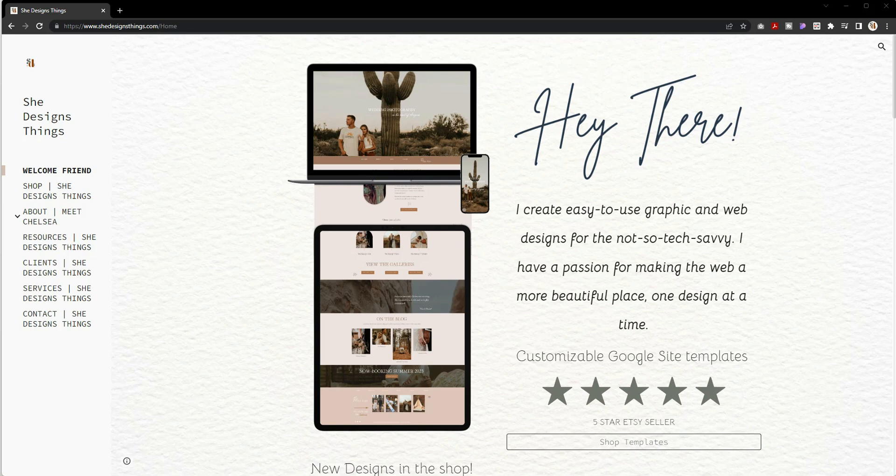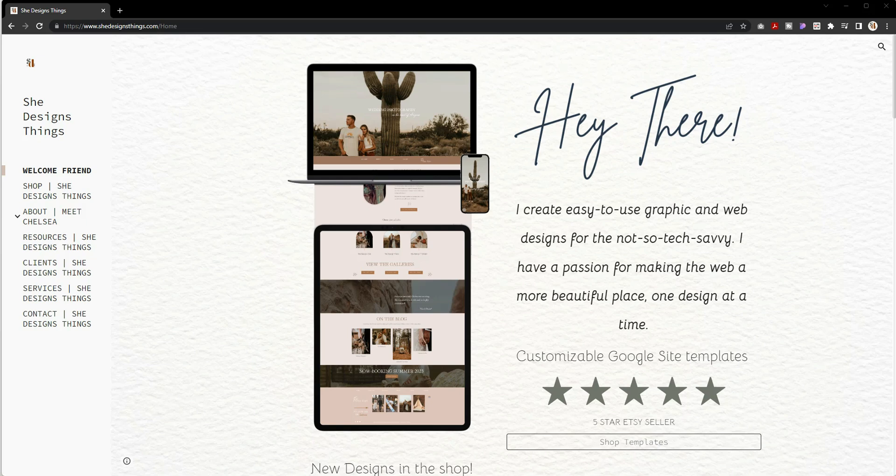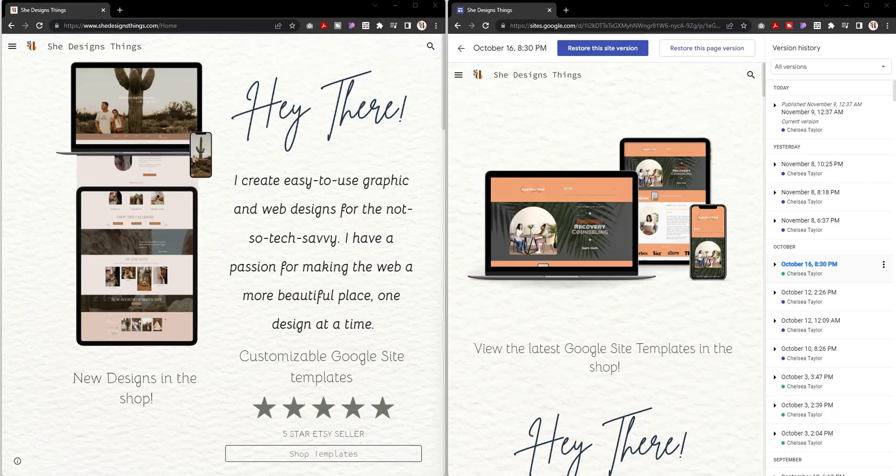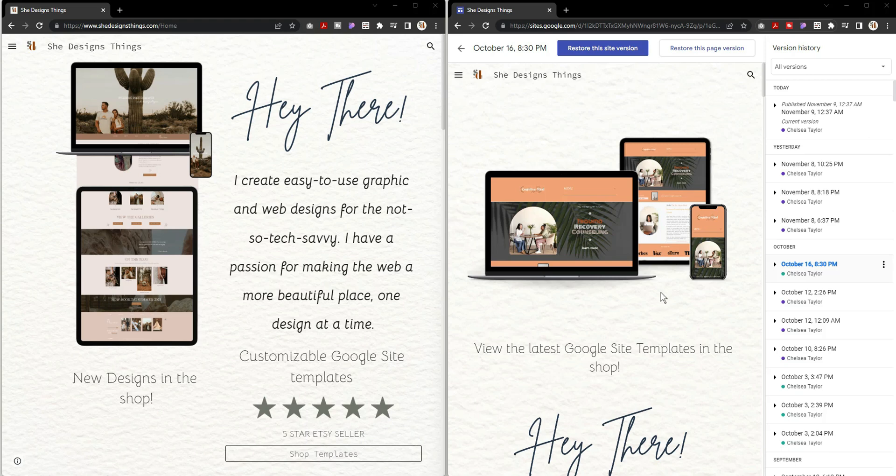Now let's go ahead and take a look at my Google Site. It is nearly impossible for me to tell someone to use something if I don't use it myself, so my She Designs Things website is built using Google Sites. I wanted to show you what I've done versus my old design. So on the left I have my new design, on the right I have my old design.